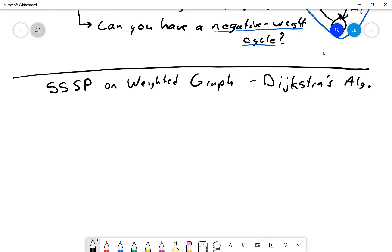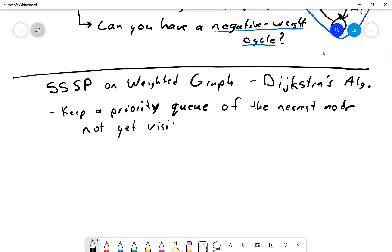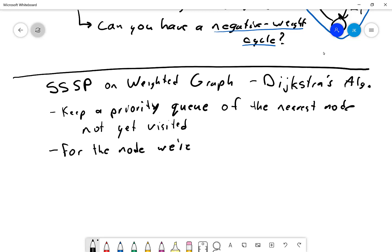Dijkstra's algorithm is one you learn very early on. The idea is to keep a priority queue of the nearest node not yet visited. We always pull off the next nearest unvisited node and process it.